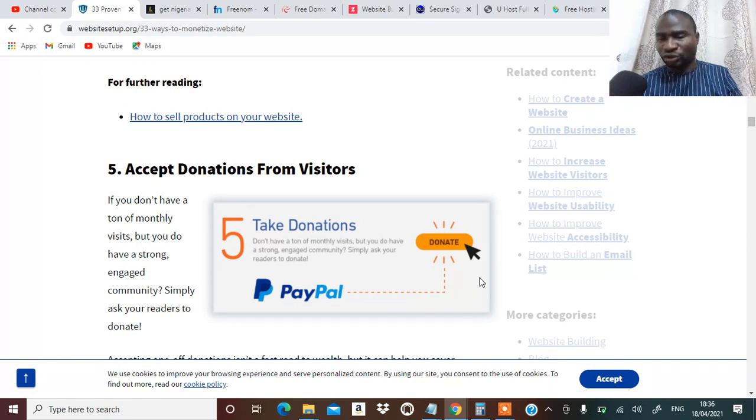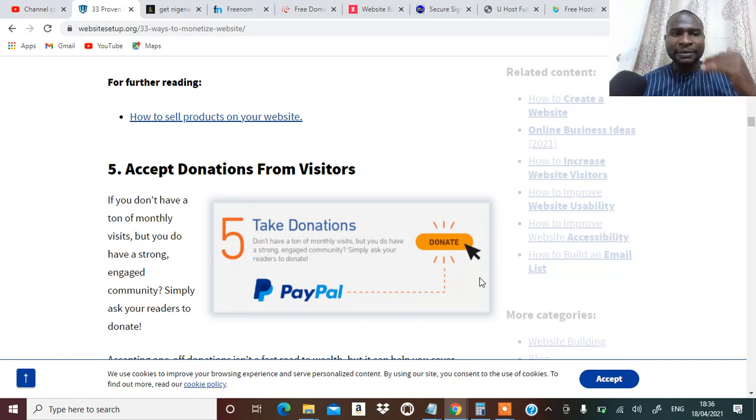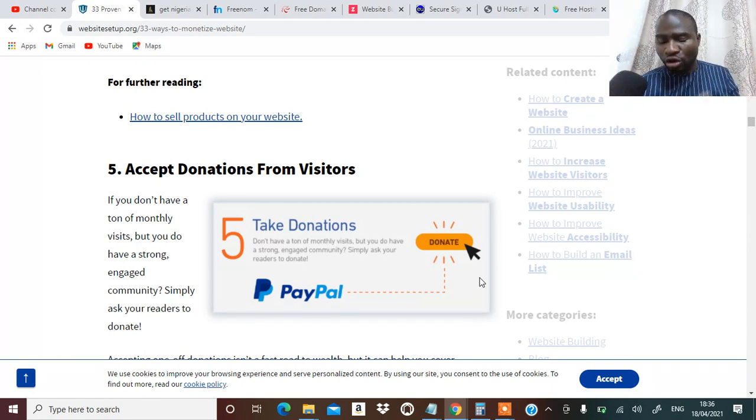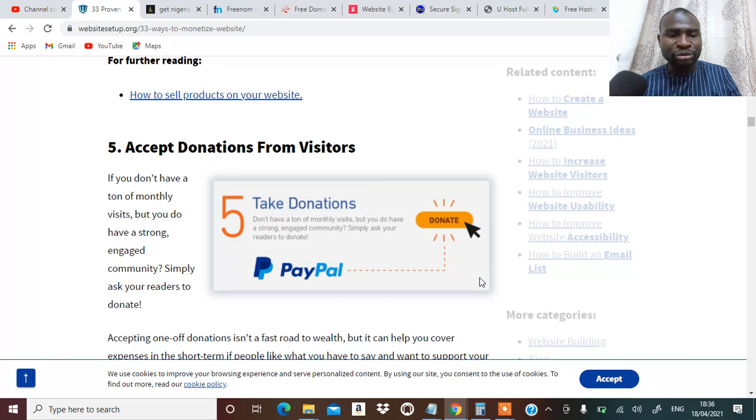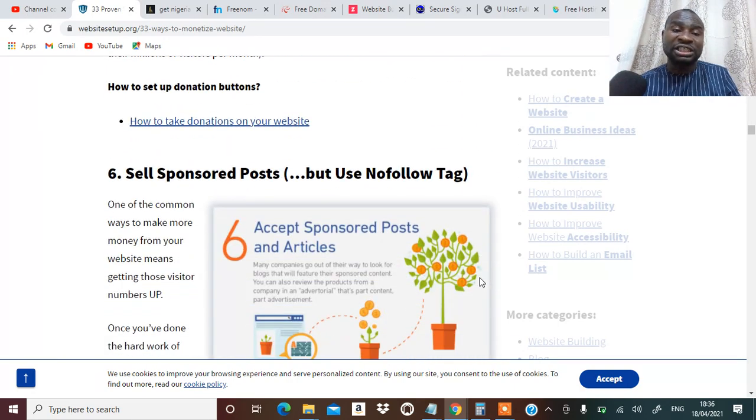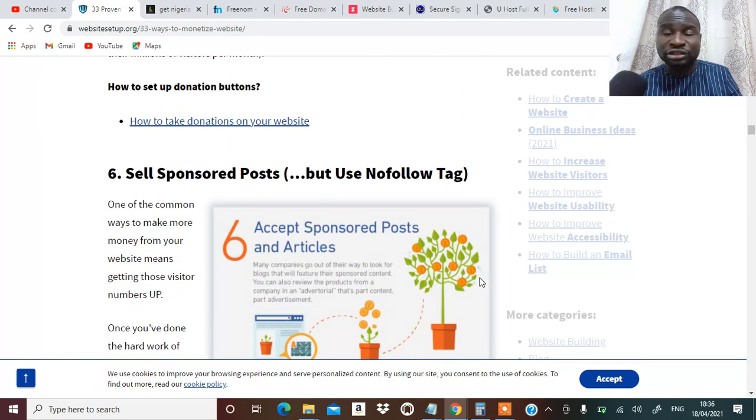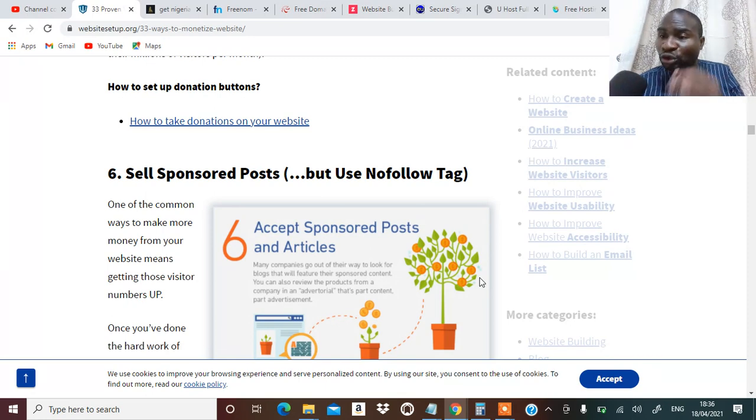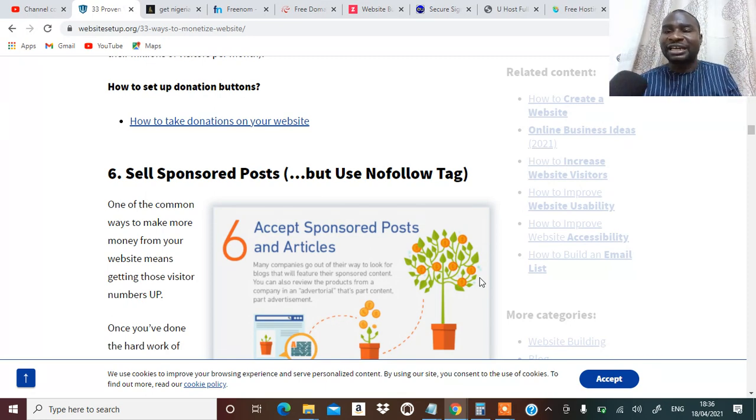Number five, you can accept donation from visitors on your website. People can come and donate for you for free, most especially if you are giving out a lot of free information on your website.